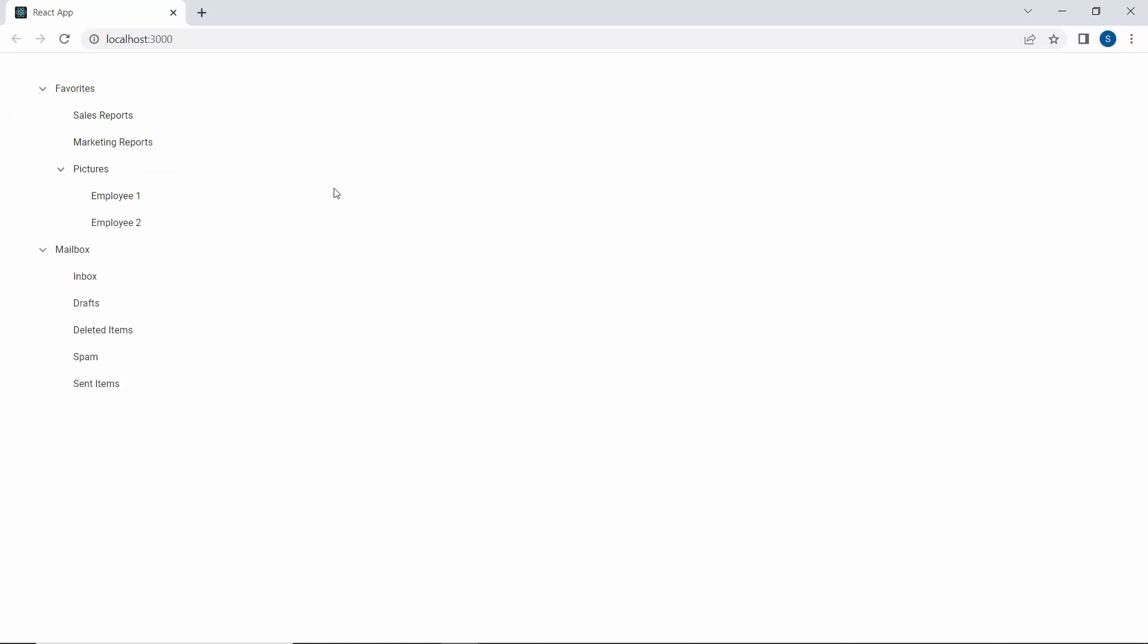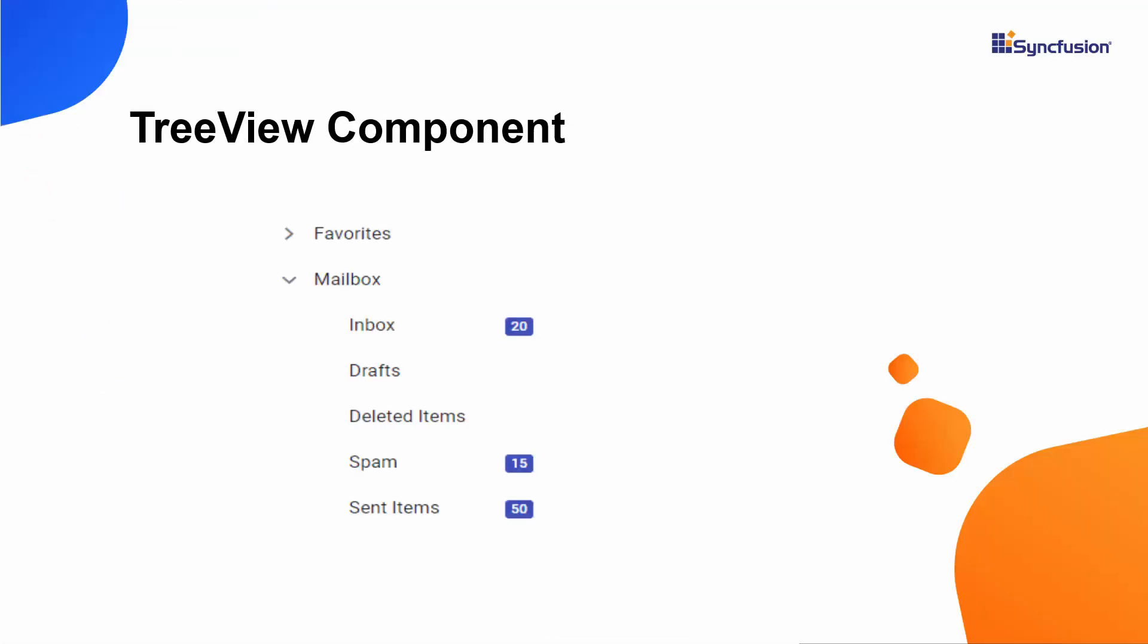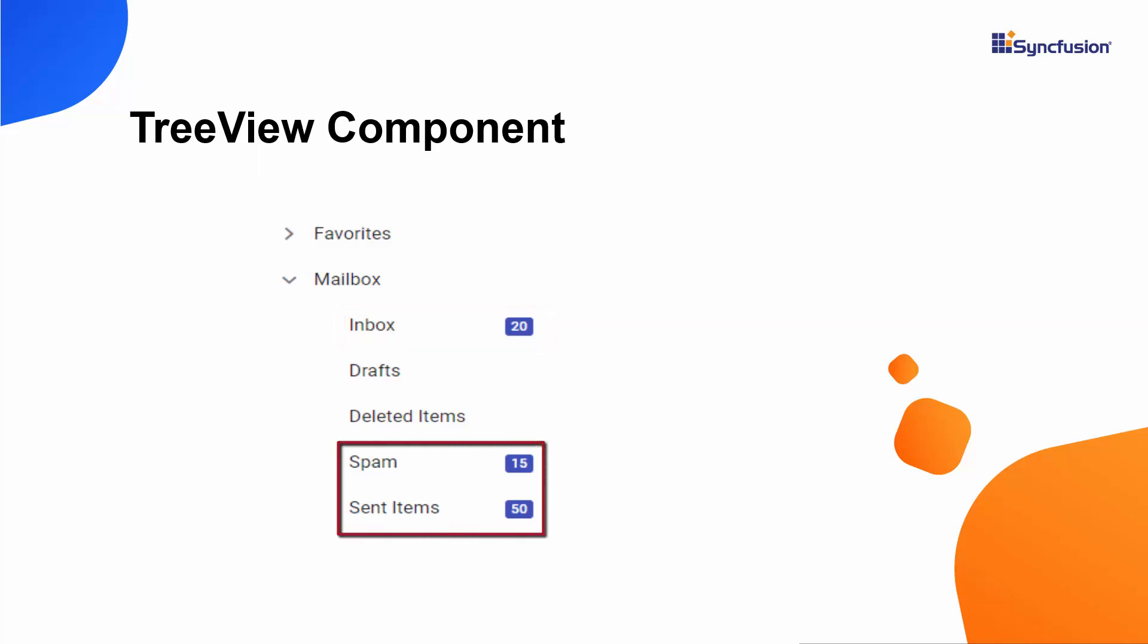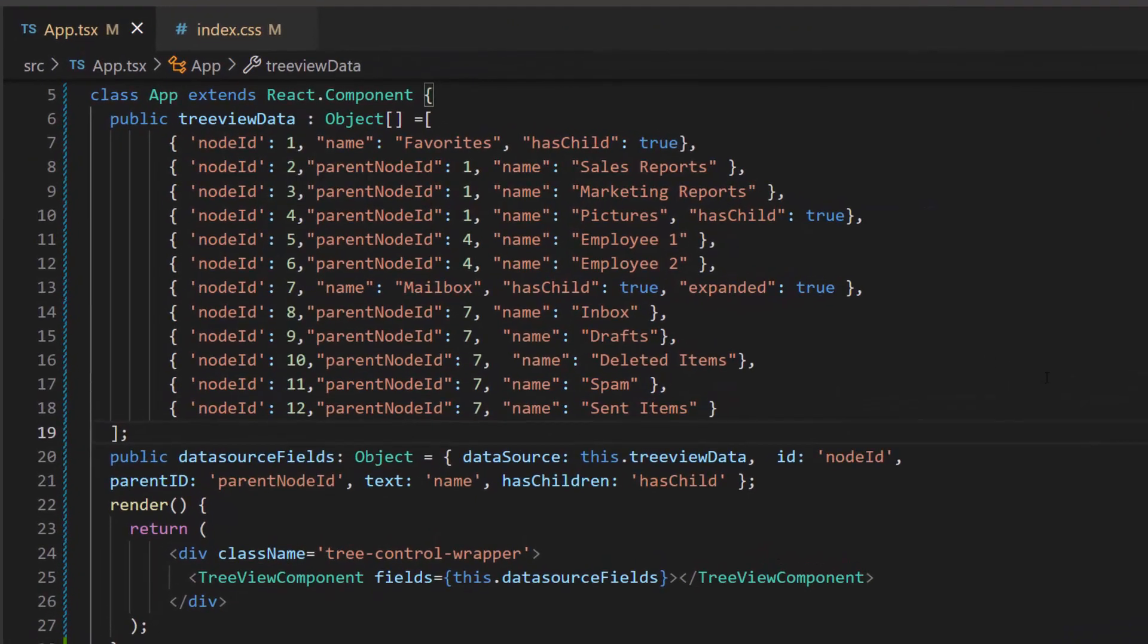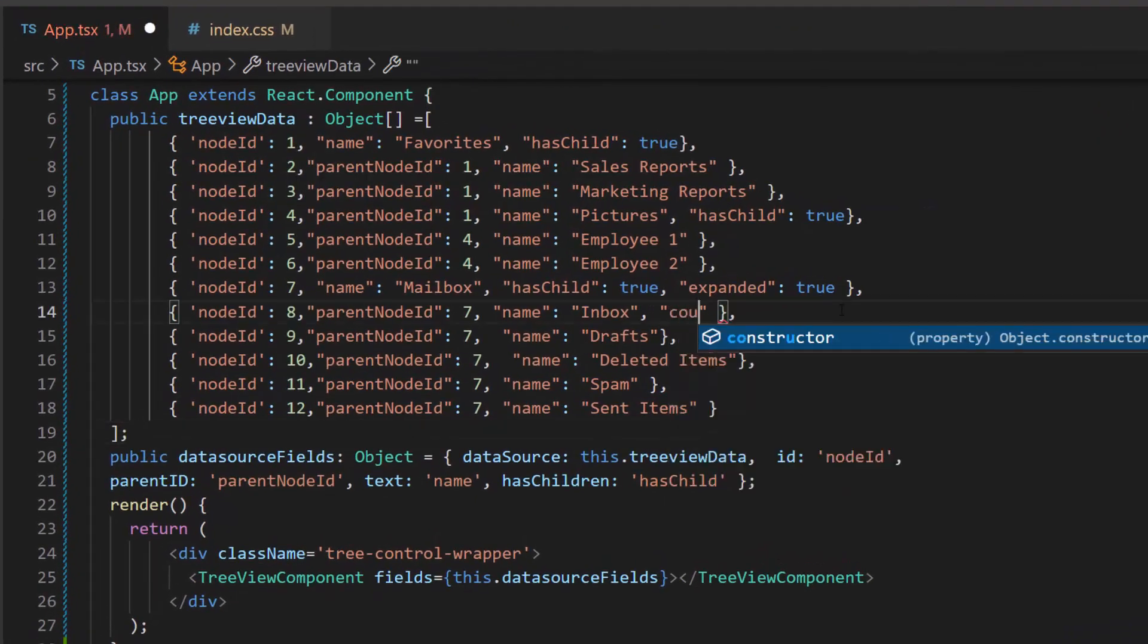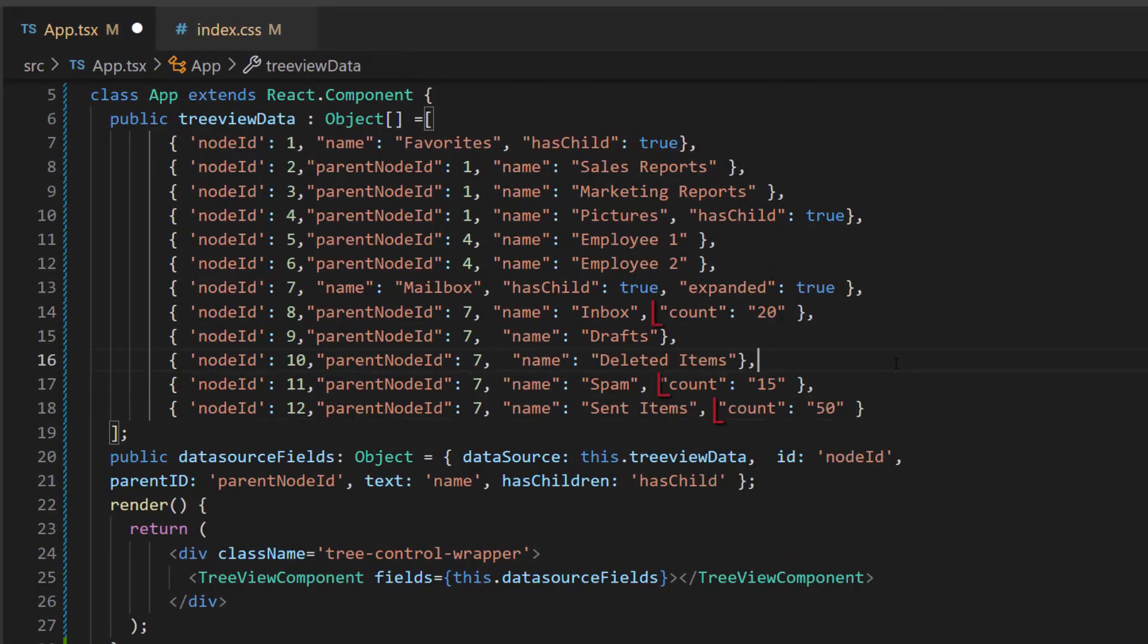Next, I will show you how to customize the tree nodes using the node template option. I plan to display the number of new messages for the inbox and the total number of items in the spam and sent items. To do this, first, I need to add a count field with the appropriate value within this TreeView data object.